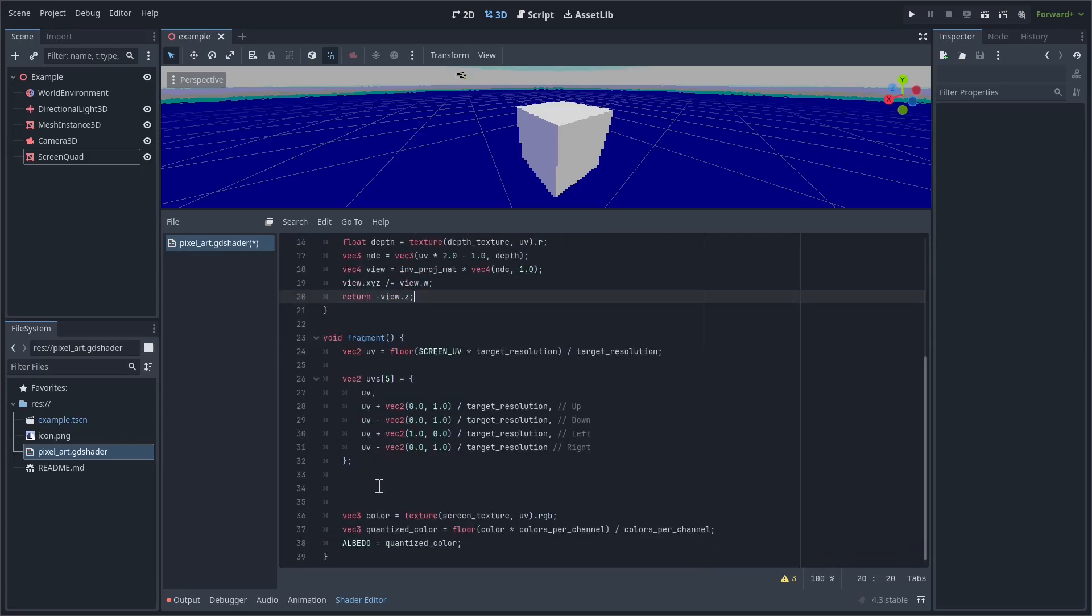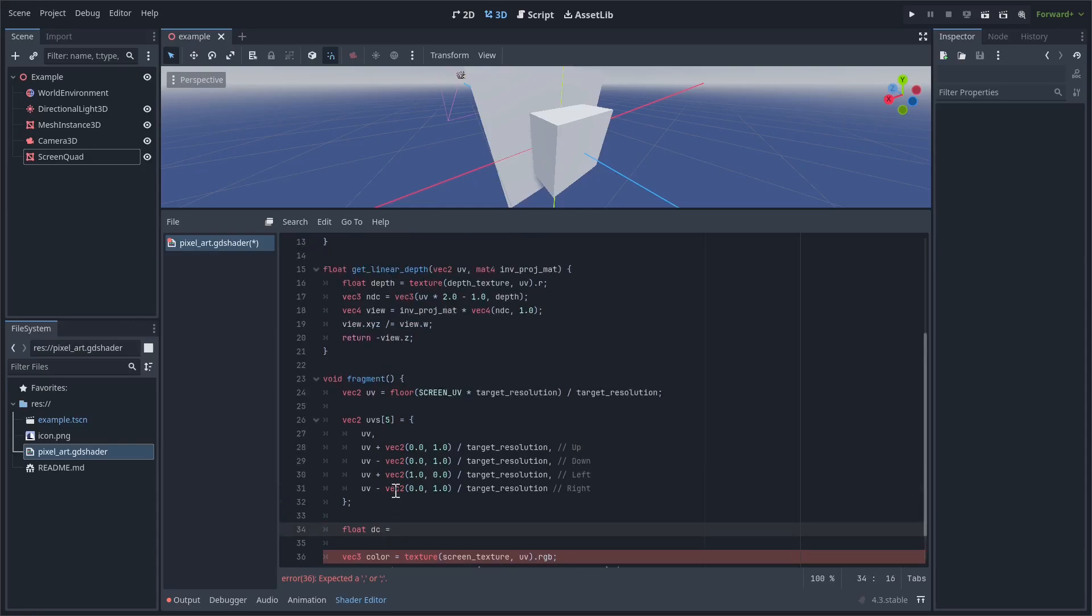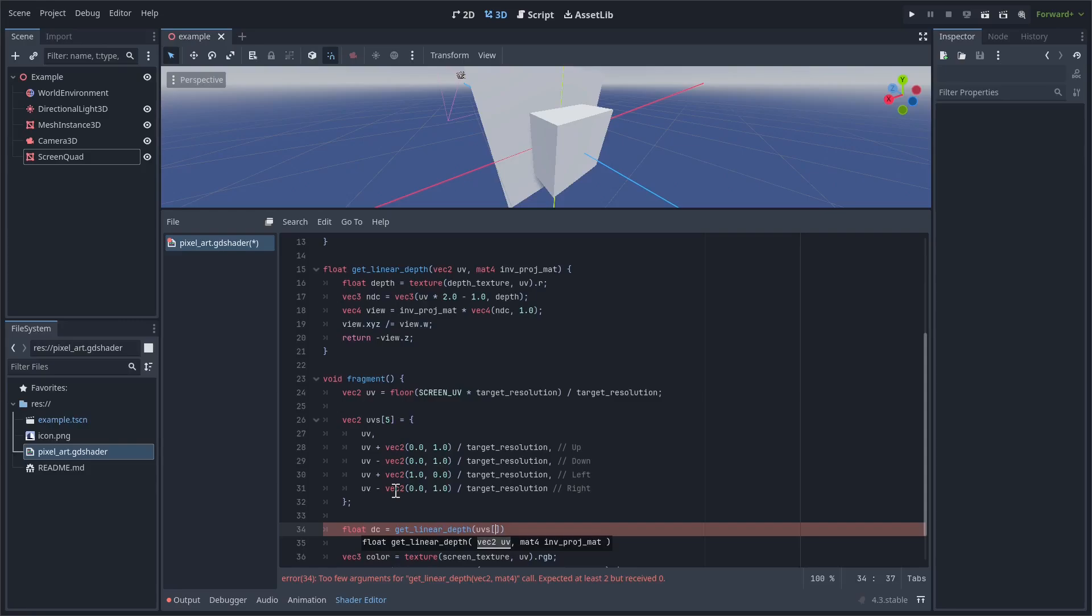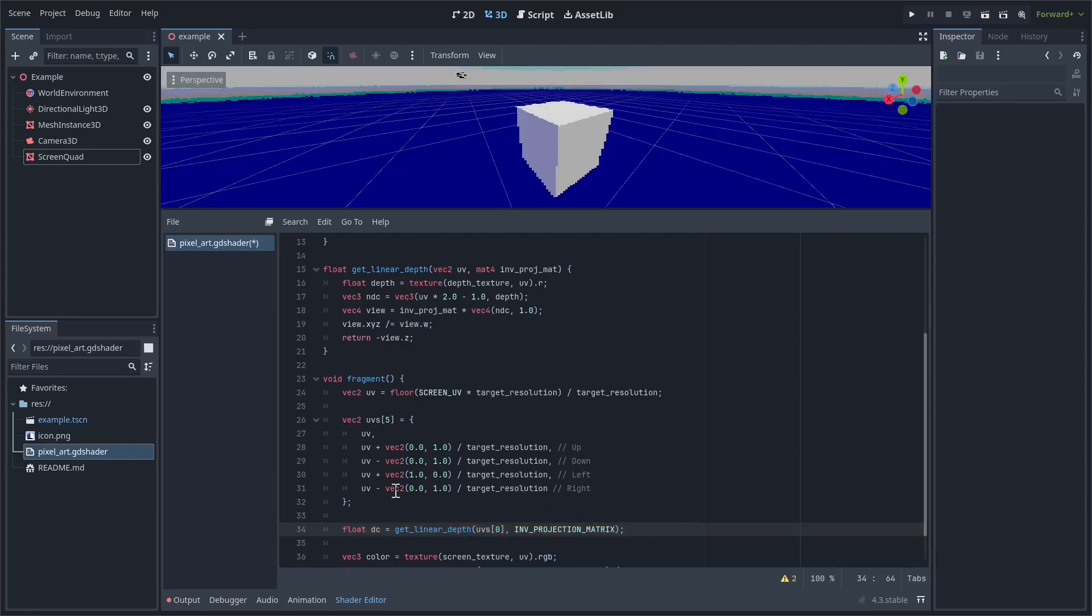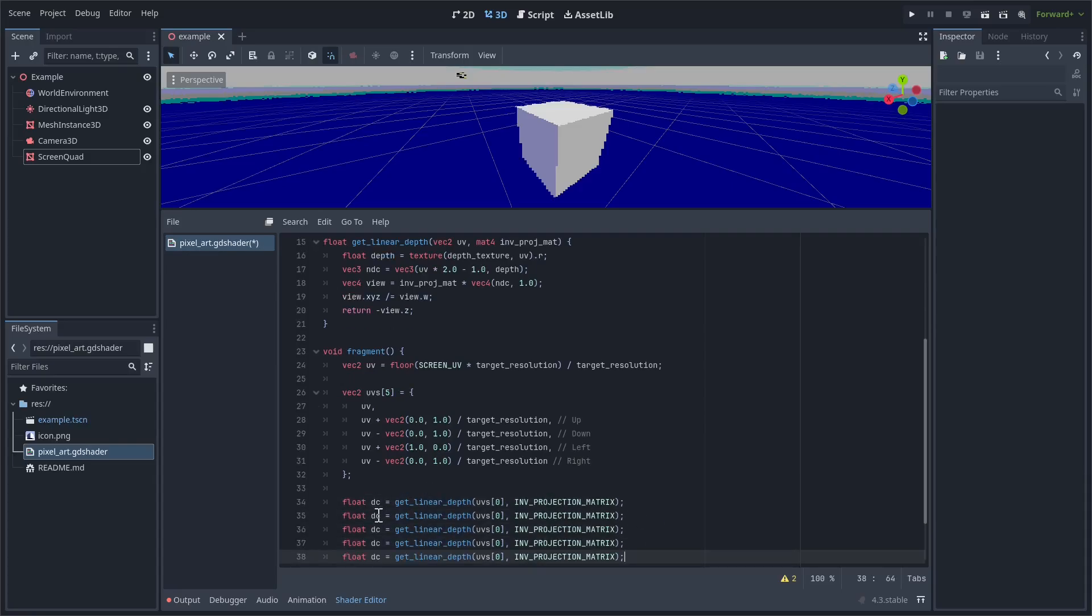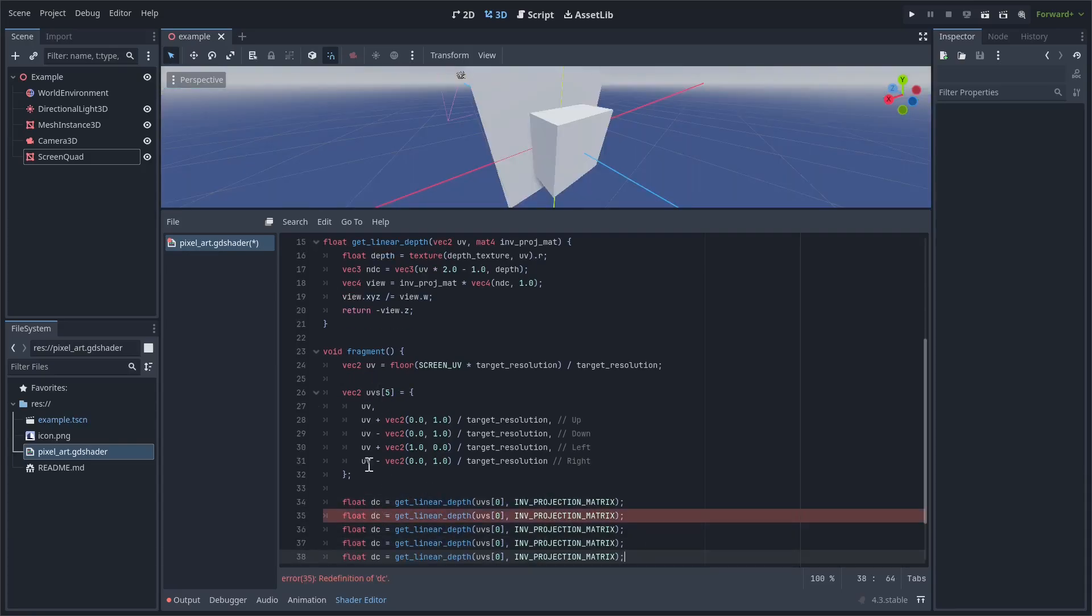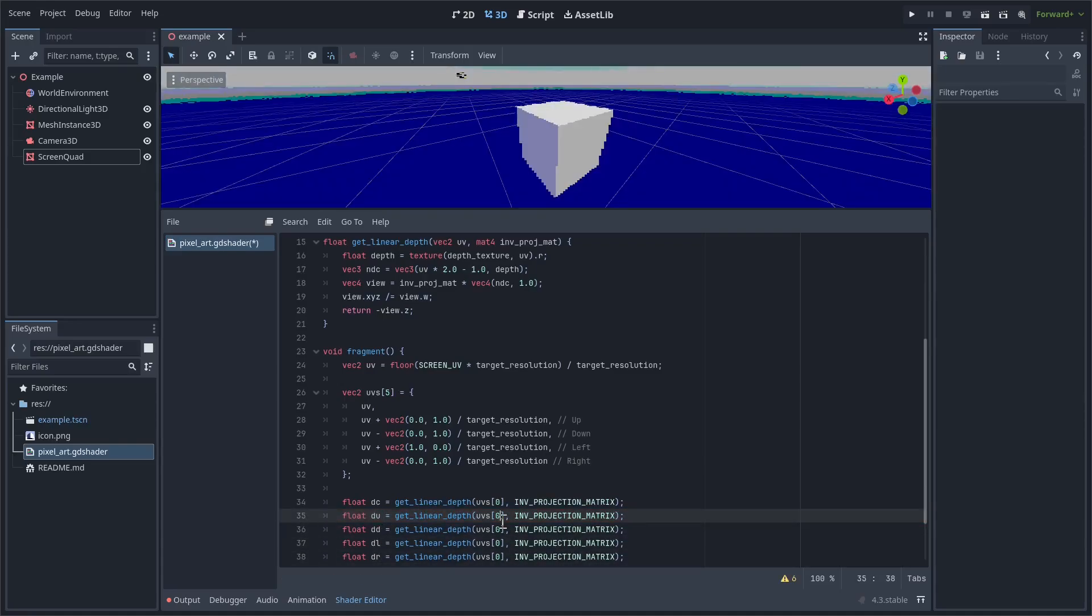Okay, now we're going to create five variables for each of the depths of one of these UVs. So start with float depth_center, which I'll just shorten to dc, and then we're going to get the result of get_linear_depth, passing in UVs[0], and then luckily we have a constant INV_PROJECTION_MATRIX. So this is the inverse projection matrix. Then we're just going to copy and paste this four more times, basically. And then change it so it matches up with each of these UVs. So up, down, left, and right.